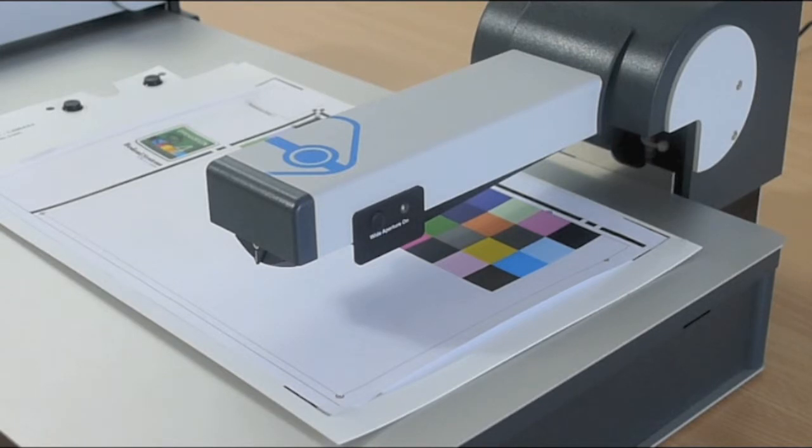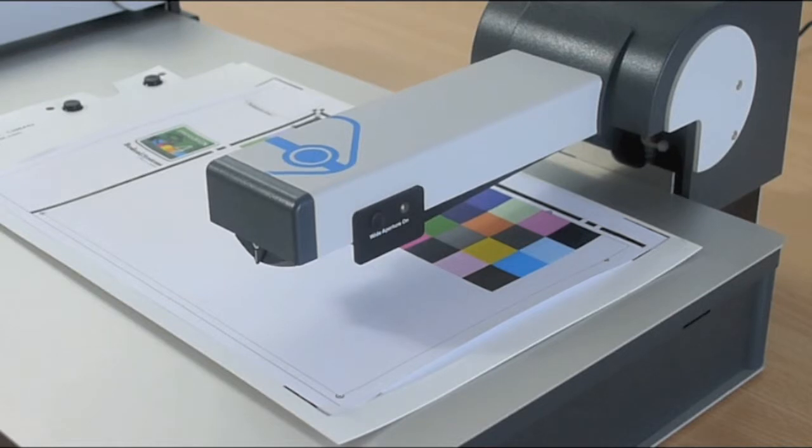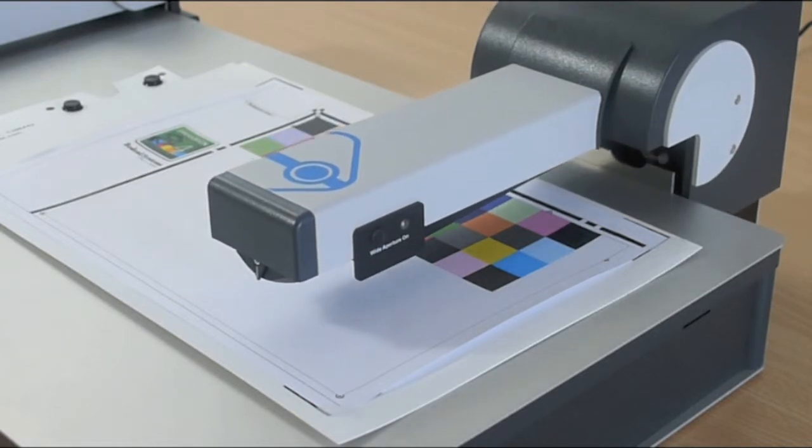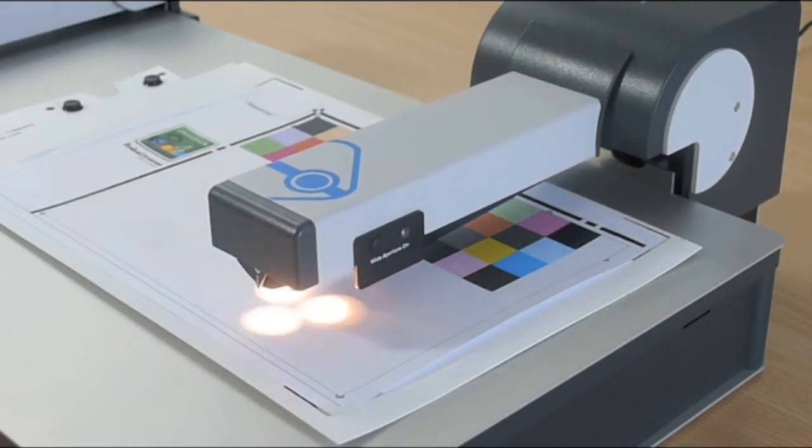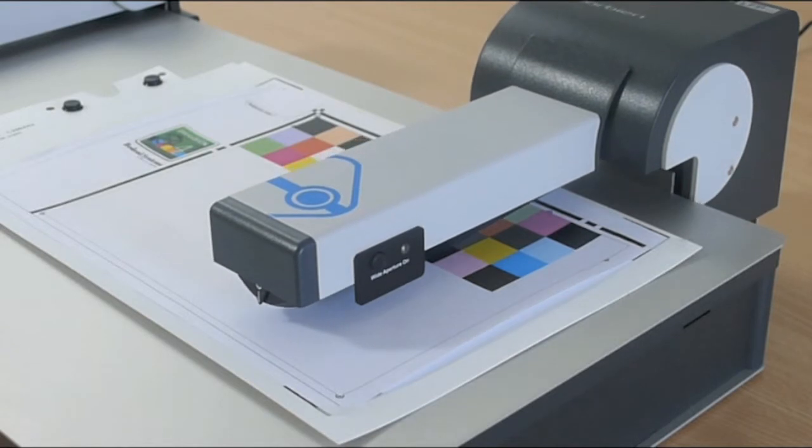Welcome to this PressSign video where we'll be looking at the new Barbieri Spectro LFP compatibility. The new Barbieri device allows us to extend the functionality of the application to measure not just reflective and transmissive targets but also a whole spectrum of other materials such as textiles,